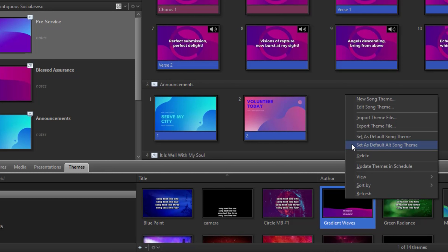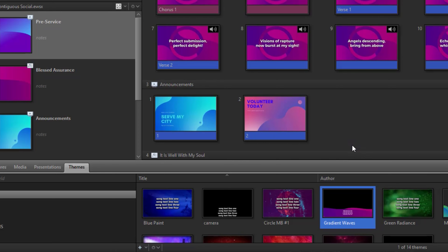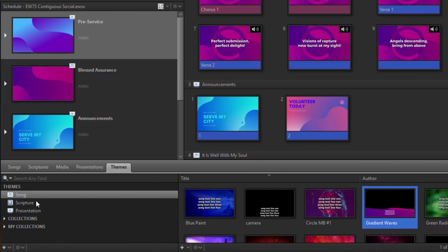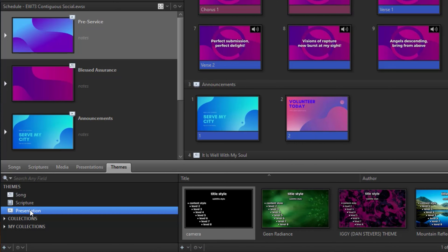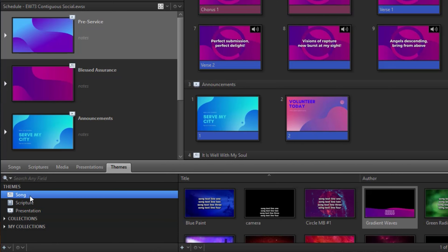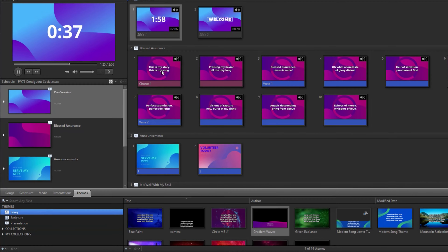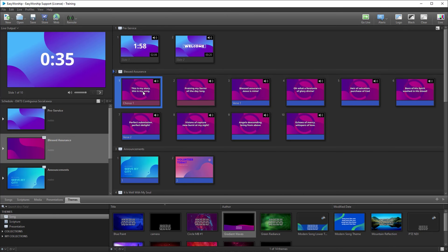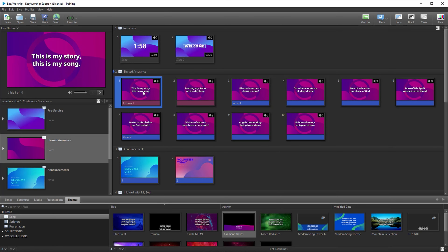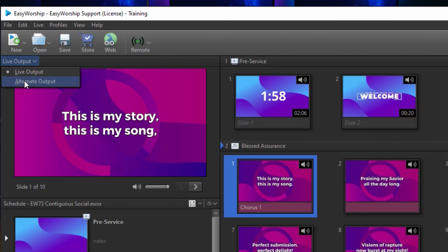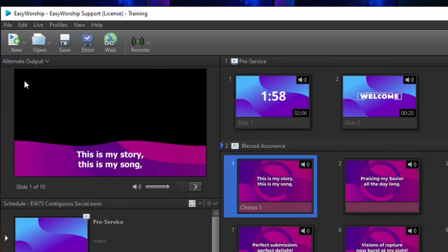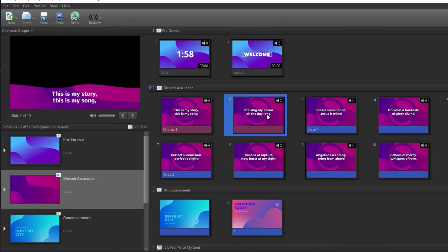Now, for what everyone has been waiting for — Alternate Output. When alternate output is enabled, you can send a dedicated output from a separate video port on your computer to other screens, send it directly through NDI to your streaming software or even another computer, or send a broadcast signal to your mixer using the alpha channel.